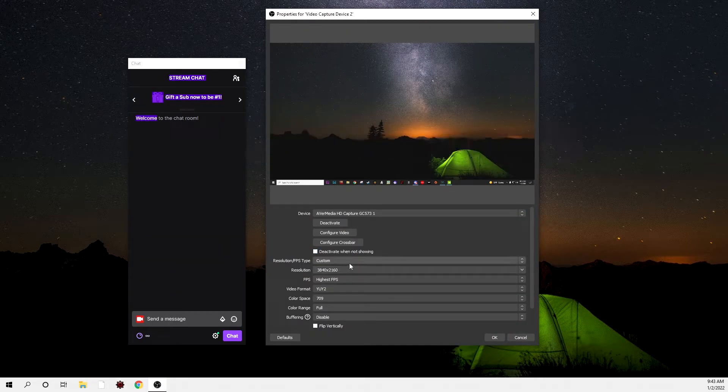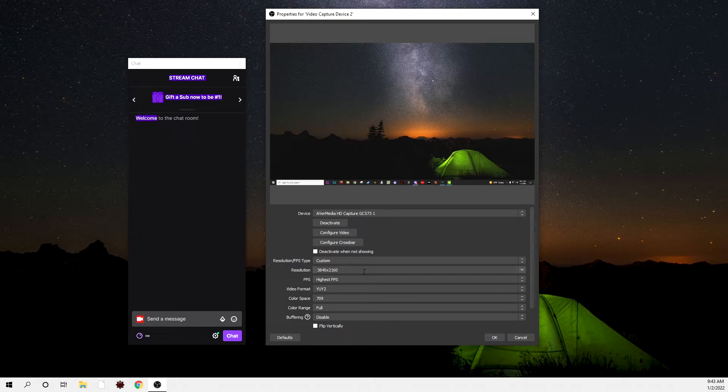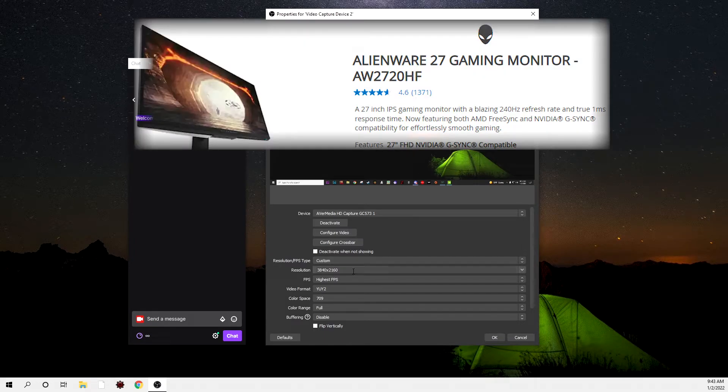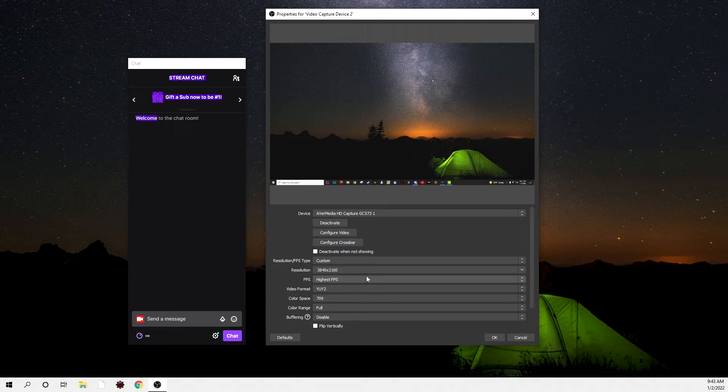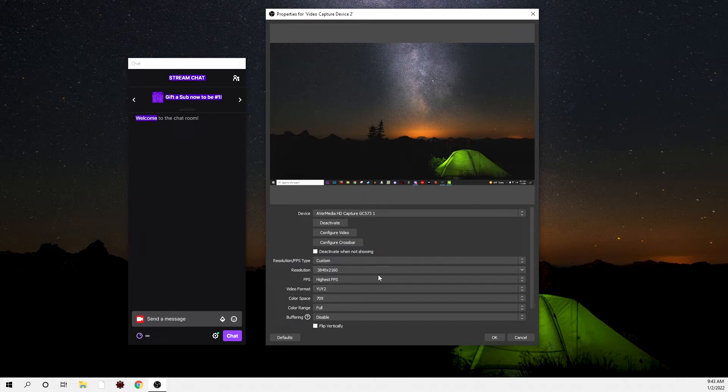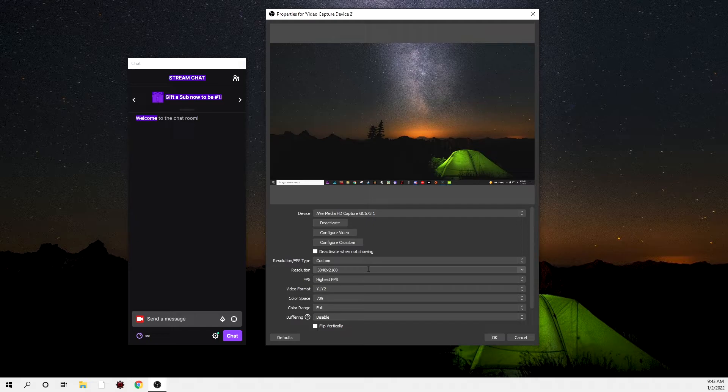Now we're going to go to the capture card properties in OBS. You can go ahead and put it to custom. You're going to put your resolution for your monitor. Now I'm using the 1080p 27-inch Alienware monitor, the 240 hertz. I have it at 3840 by 2160. Now I know it's weird. I don't know why it works. It's smooth. It's weird. I don't know why. It just works. So if you have the same monitor, go ahead and put that. If you don't, regular resolution. I know it's weird, I know.